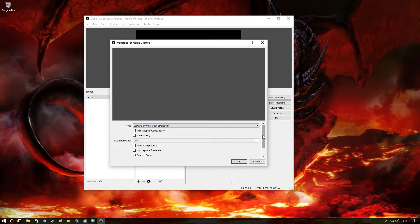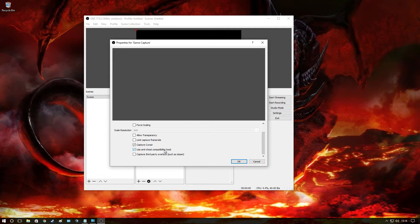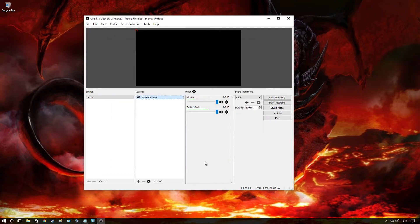I like to capture cursor and I also use anti-cheat compatibility hook. This is great for like games like Arma and so on. And you can also capture third-party overlays such as Steam overlays and so on if you want to click that up. So I'm going to click that because I like to do that. Okay, once we've got that, that's our game capture sorted.